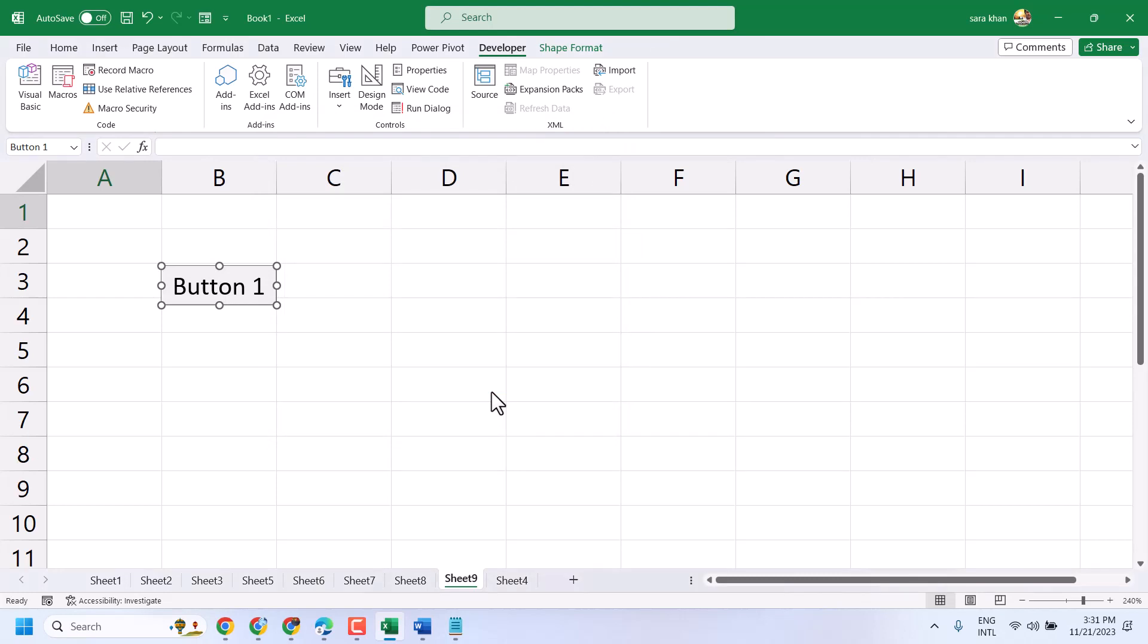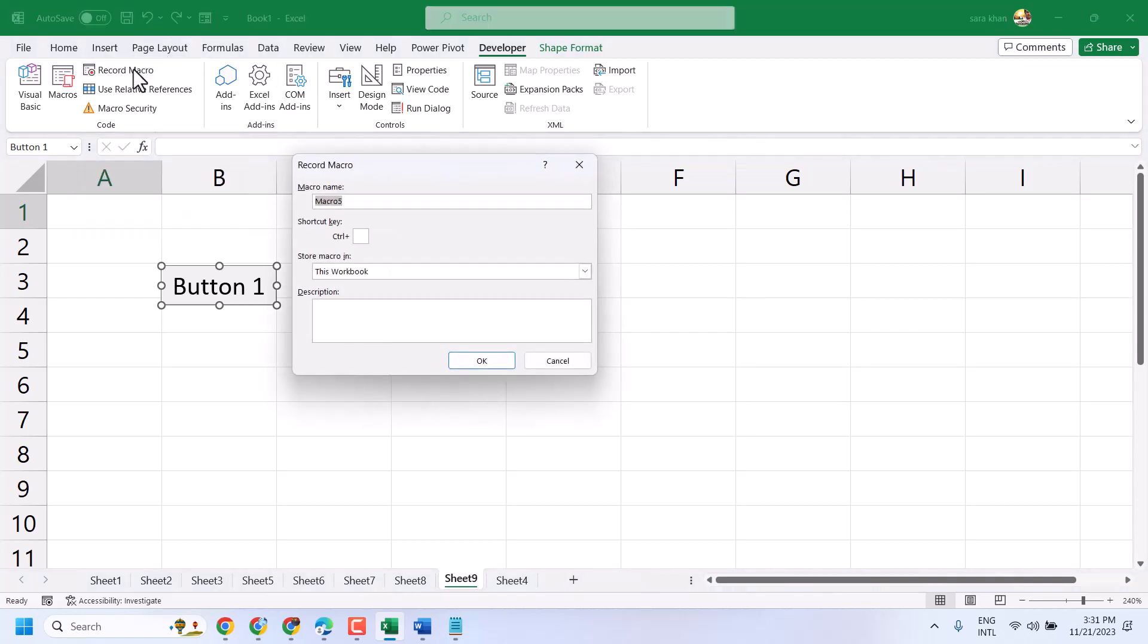Now click on Record Macro. Give a name to this macro, then click OK.